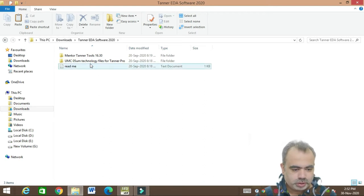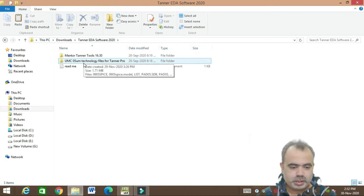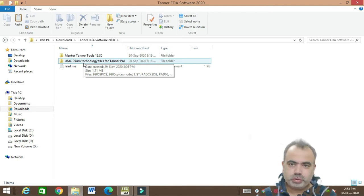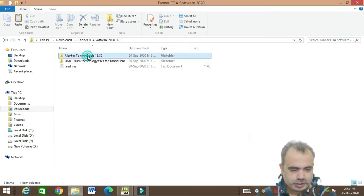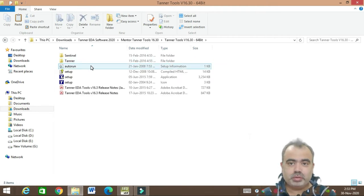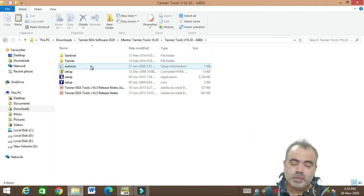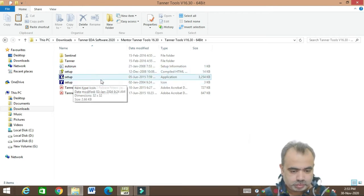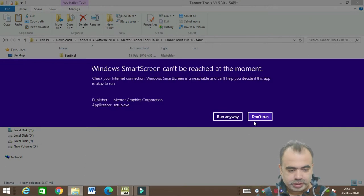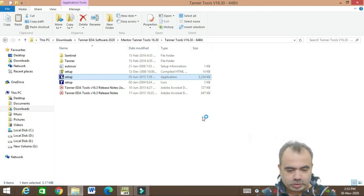Through the link in the description box you can get Tanner Tool 2020 in a WinZip format. You first have to extract it and you will get two files. Initially you have to go to the Tanner setup — it is 64-bit, it does not work with 32-bit processors, I have already tried it. So don't waste your time. Go to the setup icon, which is an application, and click on it. You have to select 'Run Anyway'.